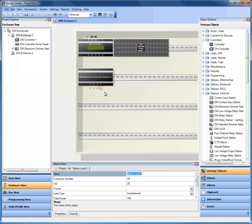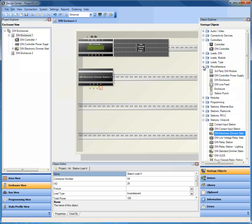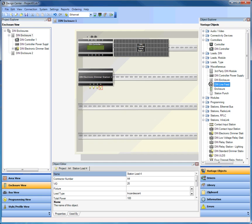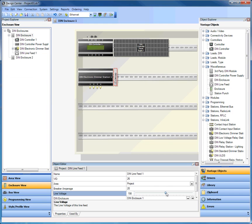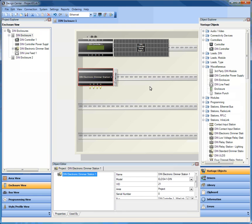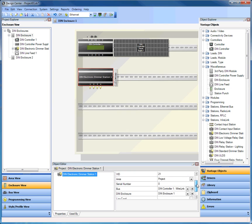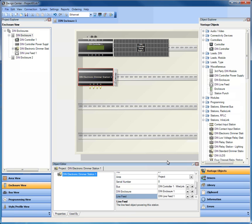Now also available for use inside of DIN enclosures, in addition to all of the DIN products, are these miscellaneous DIN module products. For example, this DIN line feed. I'm going to bring in this DIN line feed and change his voltage. Let's say I'm using this internationally, so I'm going to go to 240 volts and assign this station to that line feed.